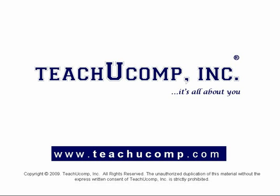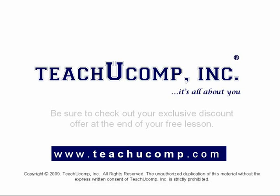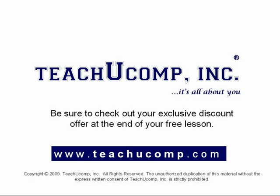Welcome to your free video lesson from TeachU Comp Incorporated. Be sure to check out your exclusive discount offer at the end of your free lesson.